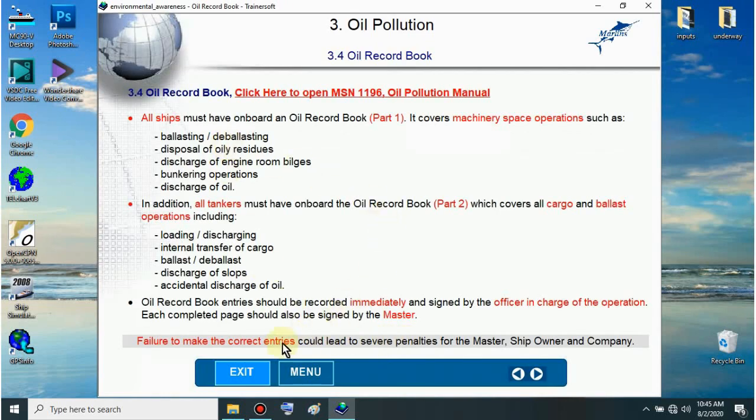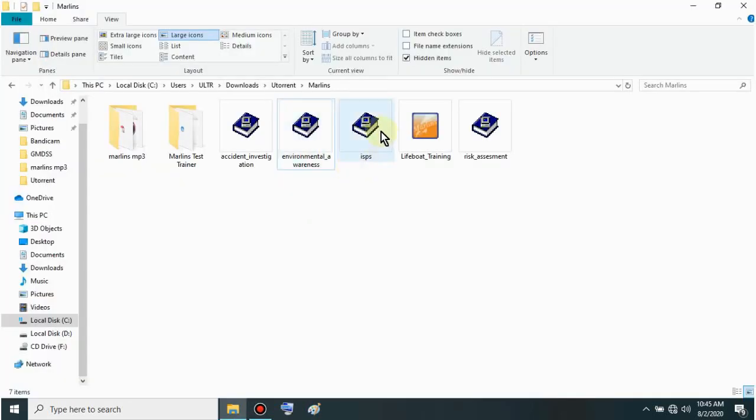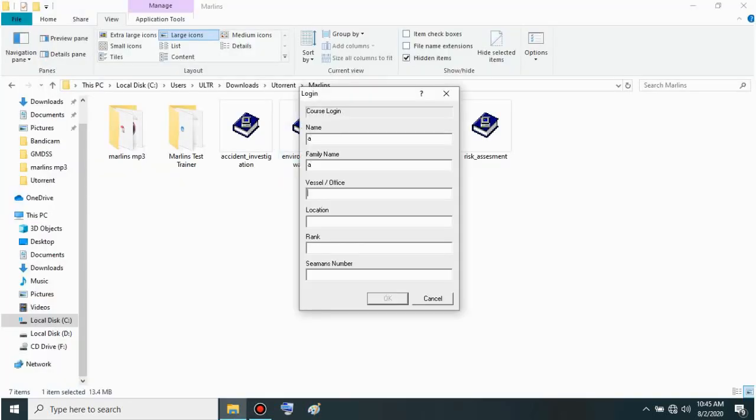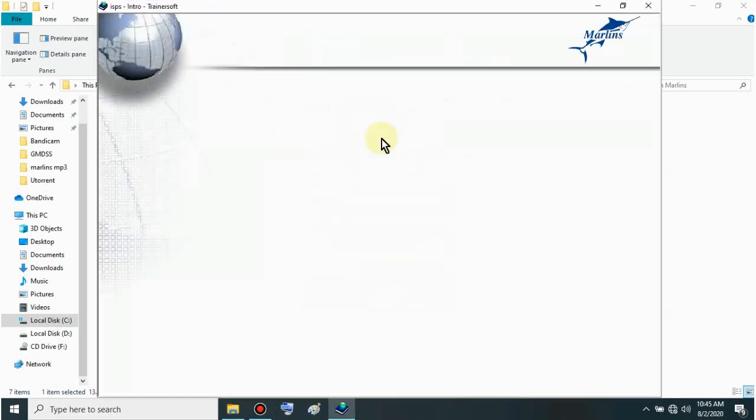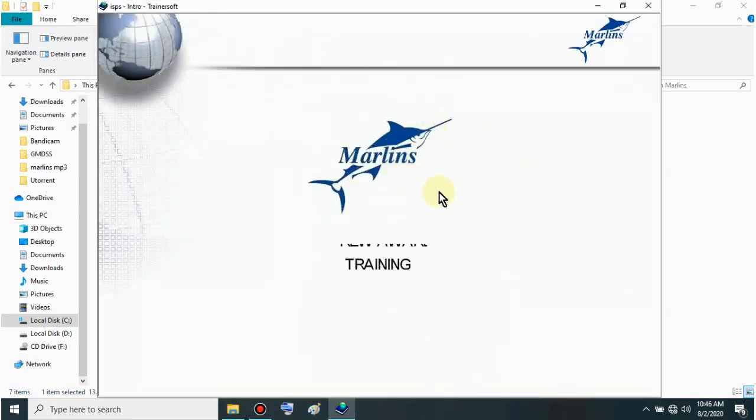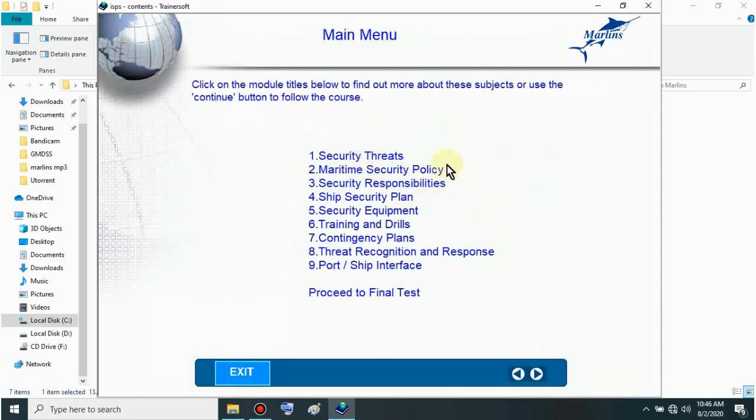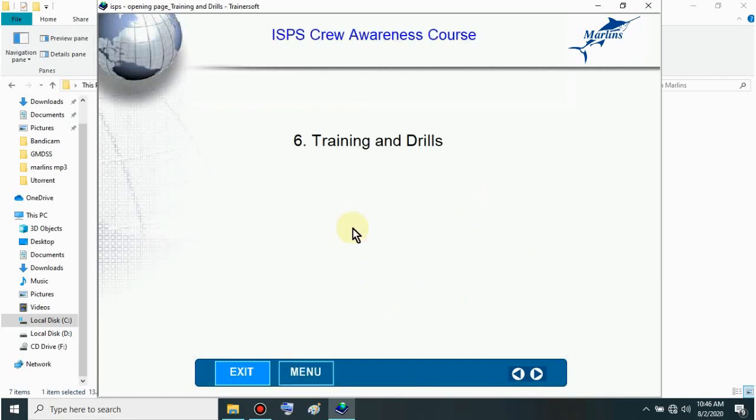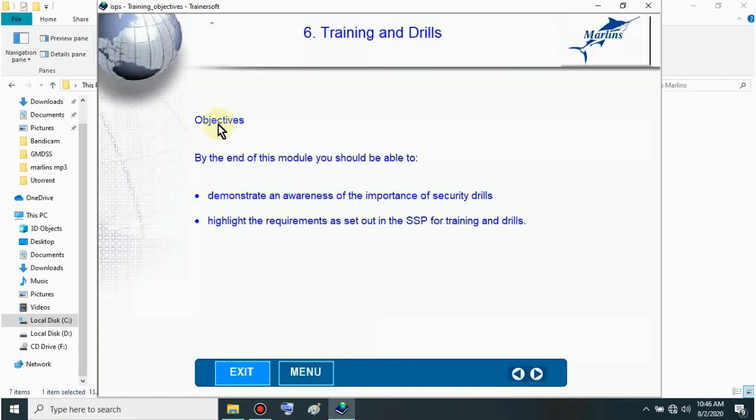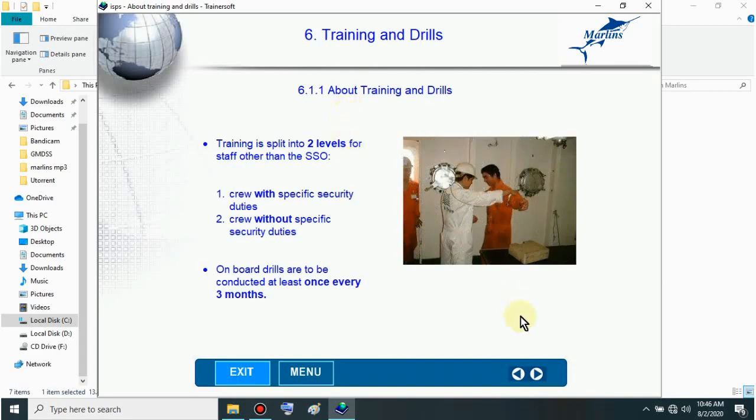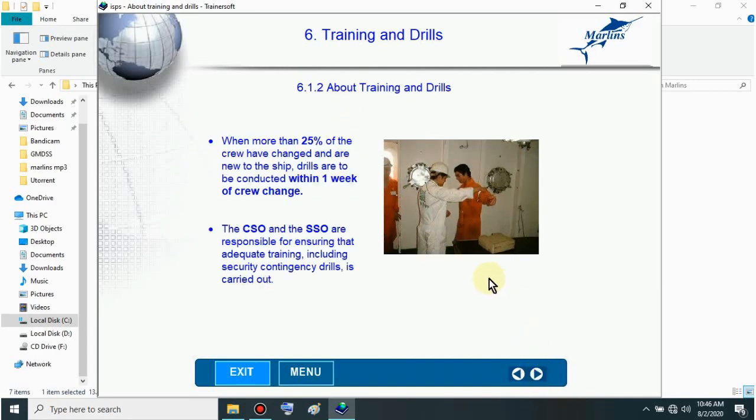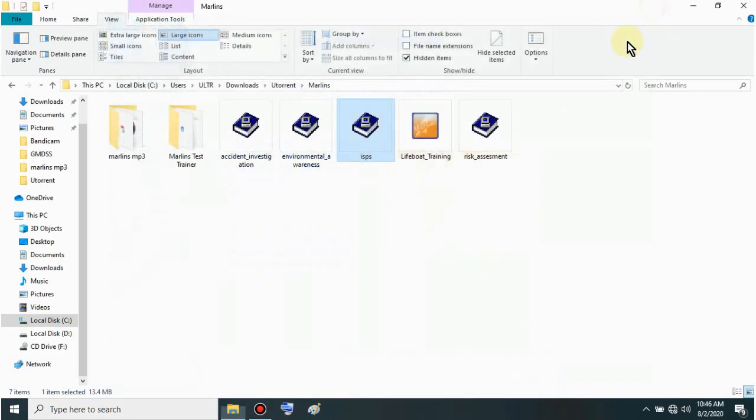Next is ISPS. Same process - put your details. I'll show the objectives again. If you like it, download it. This is for computer only. Let's try Training and Drills. These are the objectives. Let's exit. You've seen the ISPS.